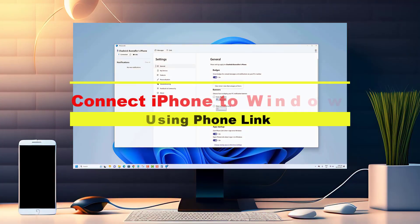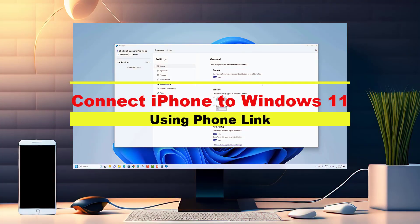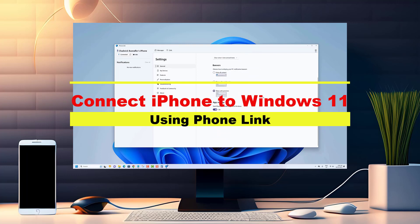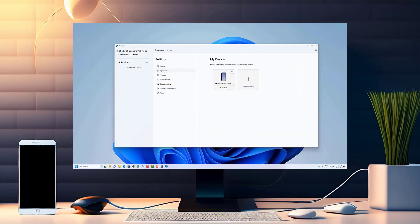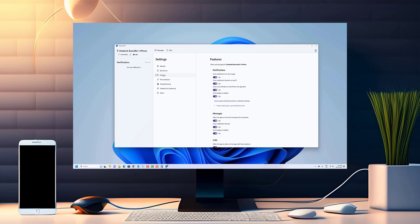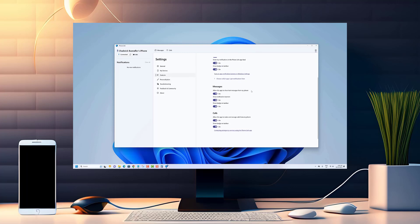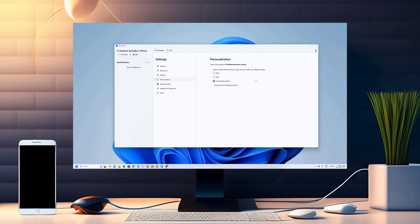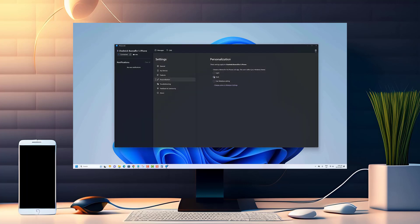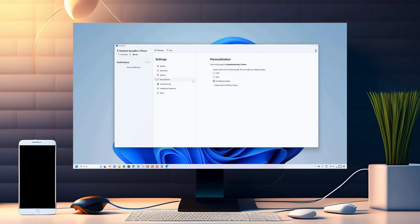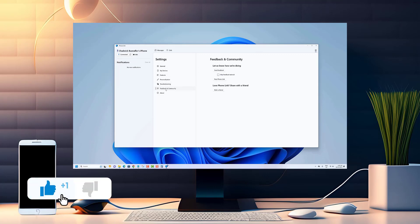Hey everyone, welcome back to our channel! In today's video, we have an exciting topic to discuss for all the iPhone and Windows 11 users out there. Have you ever wondered how to seamlessly connect your iPhone to your Windows 11 computer? Well, you're in luck — introducing Phone Link, a fantastic feature that allows you to effortlessly connect your iPhone to your Windows 11 PC.